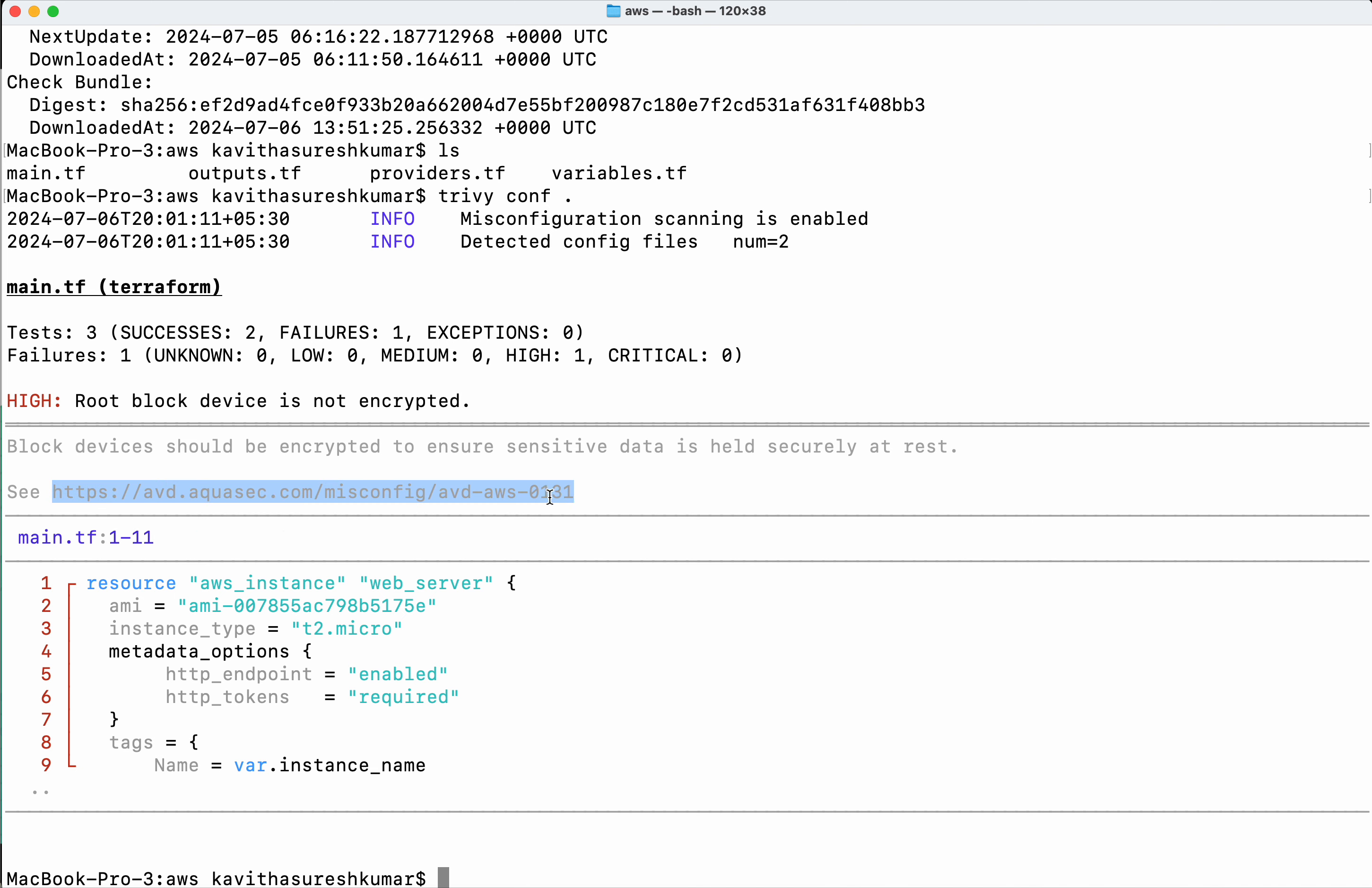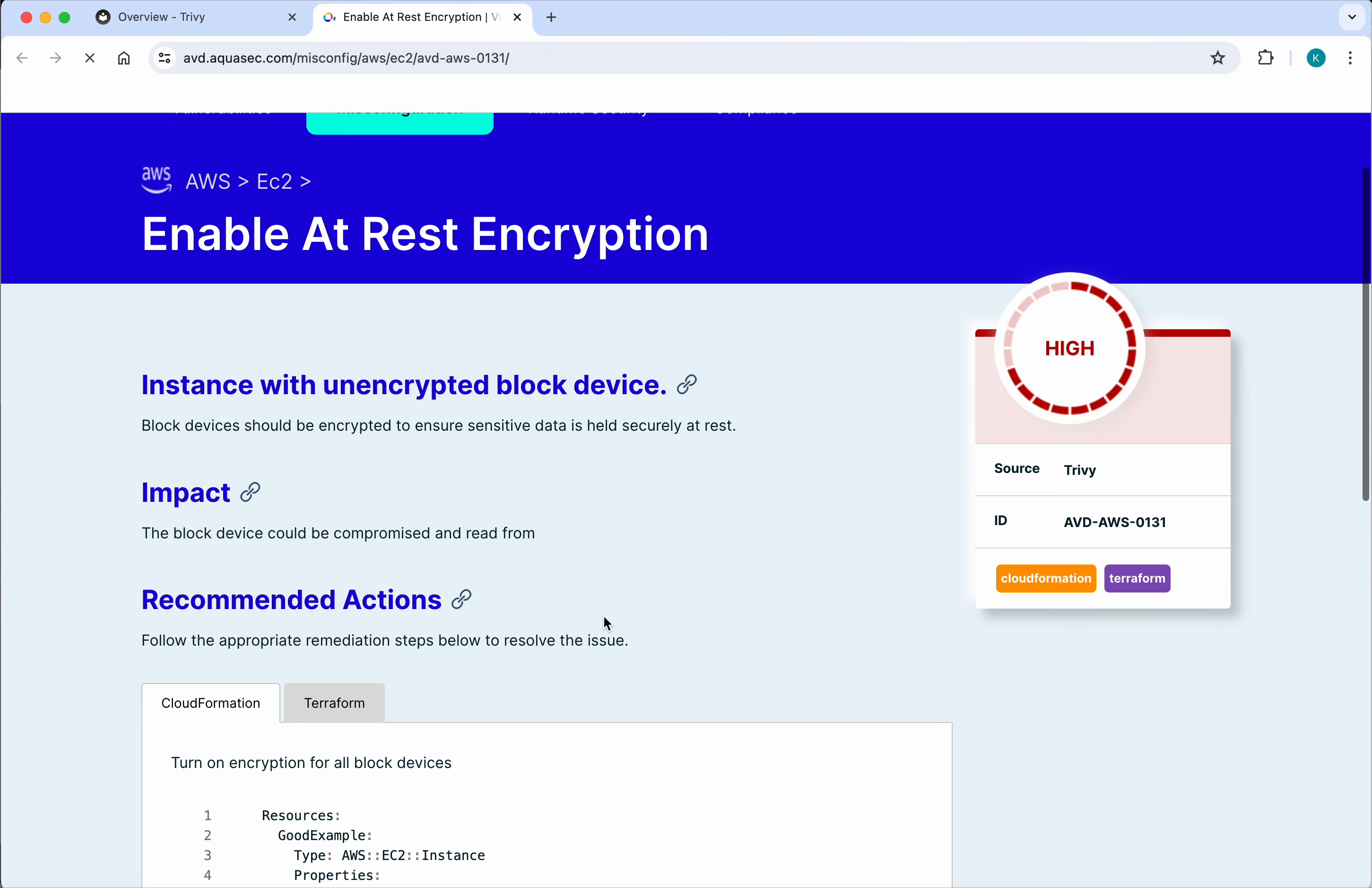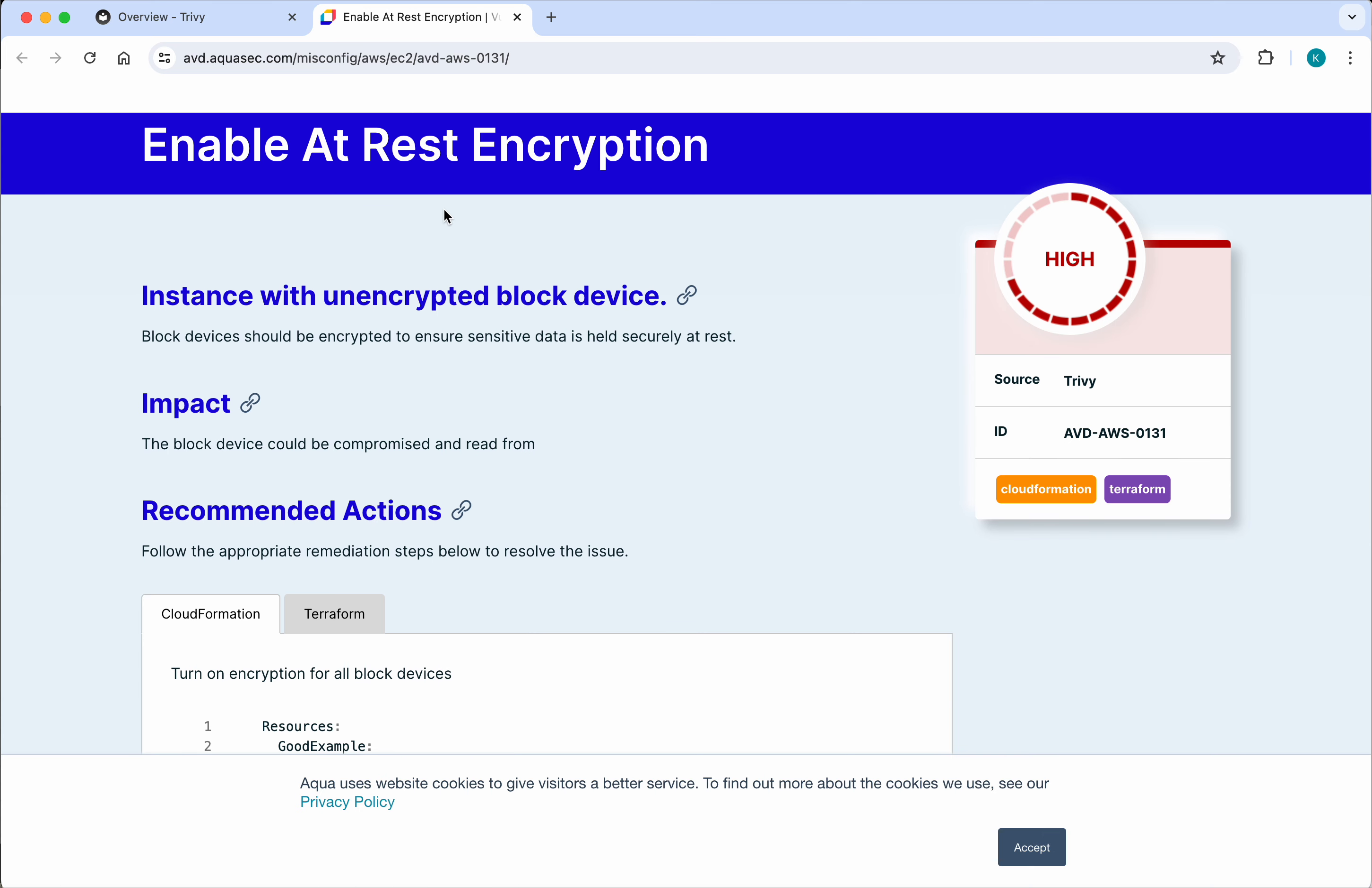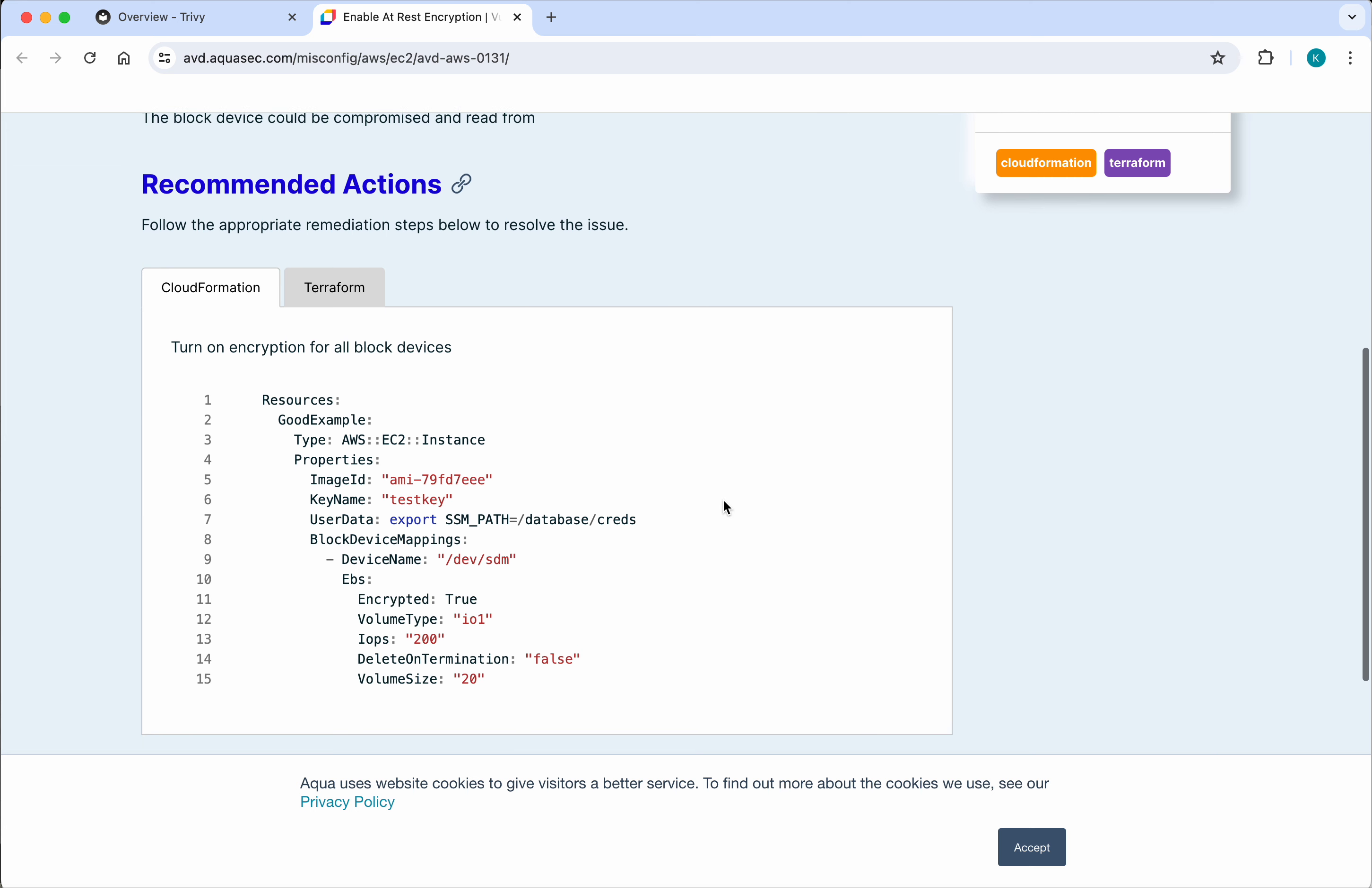So what we'll do is we'll open the link and see whether we get any more information. So it says enable at-rest encryption. Should be encrypted, sensitive data is held securely at rest.